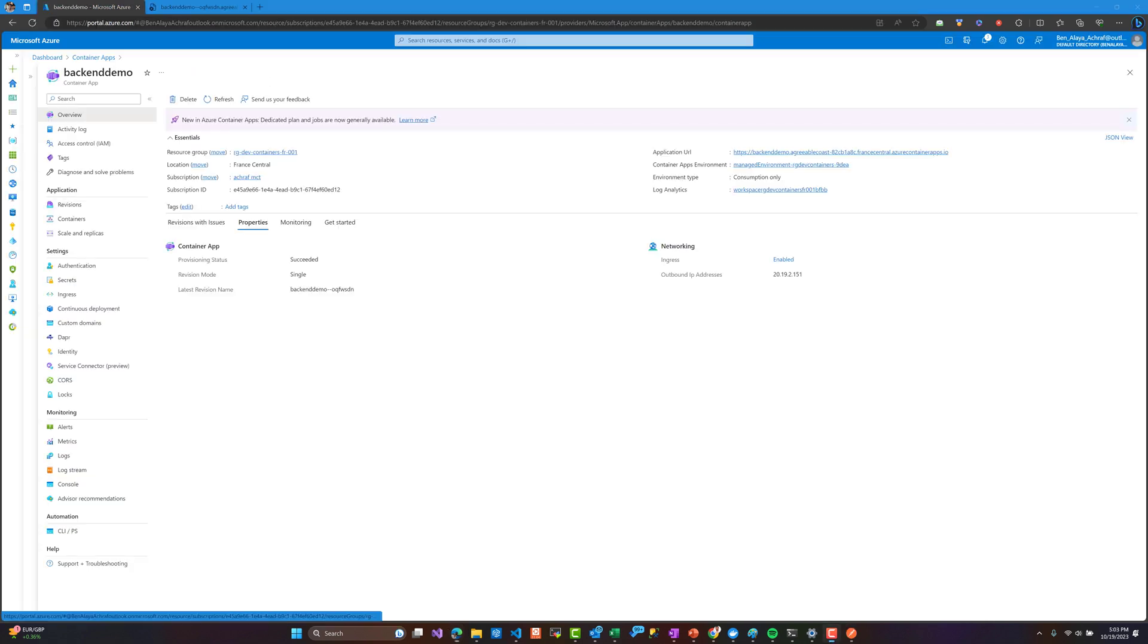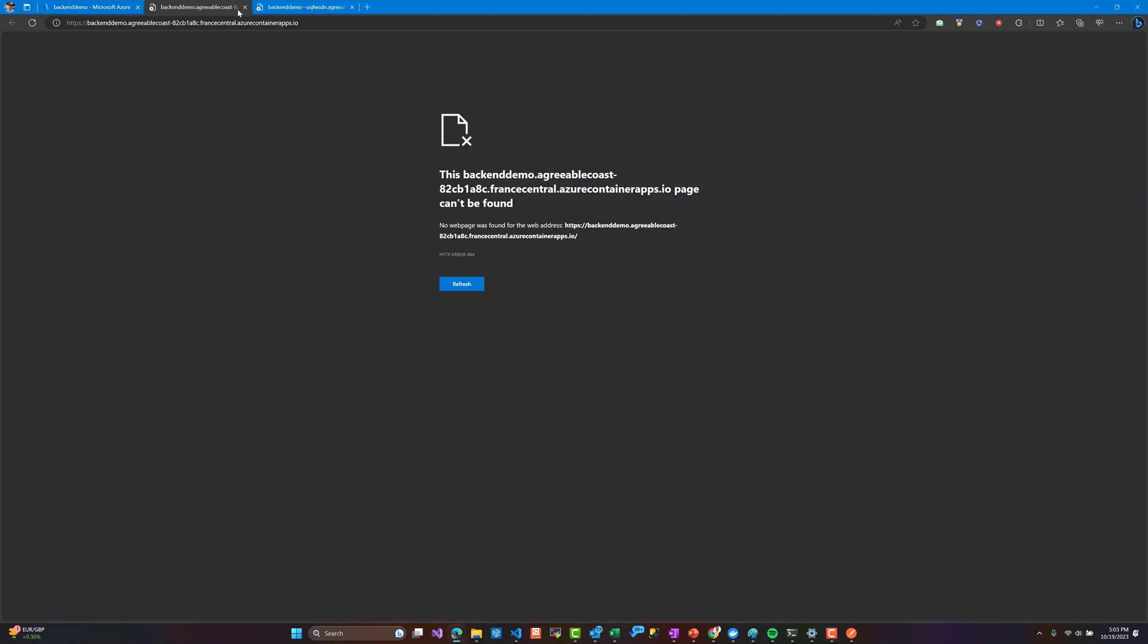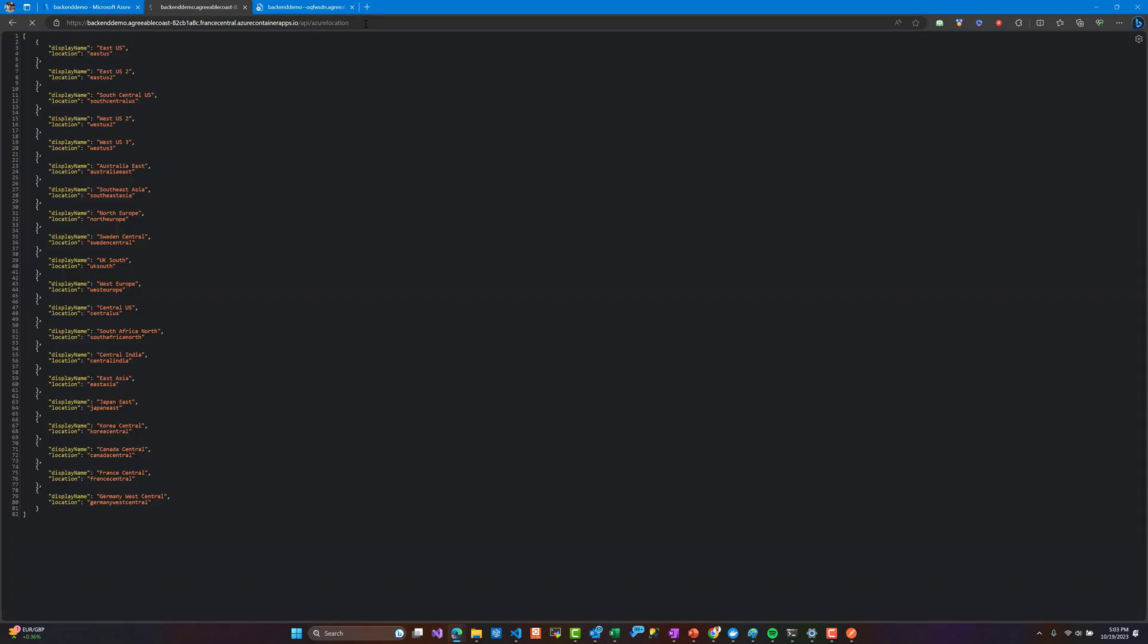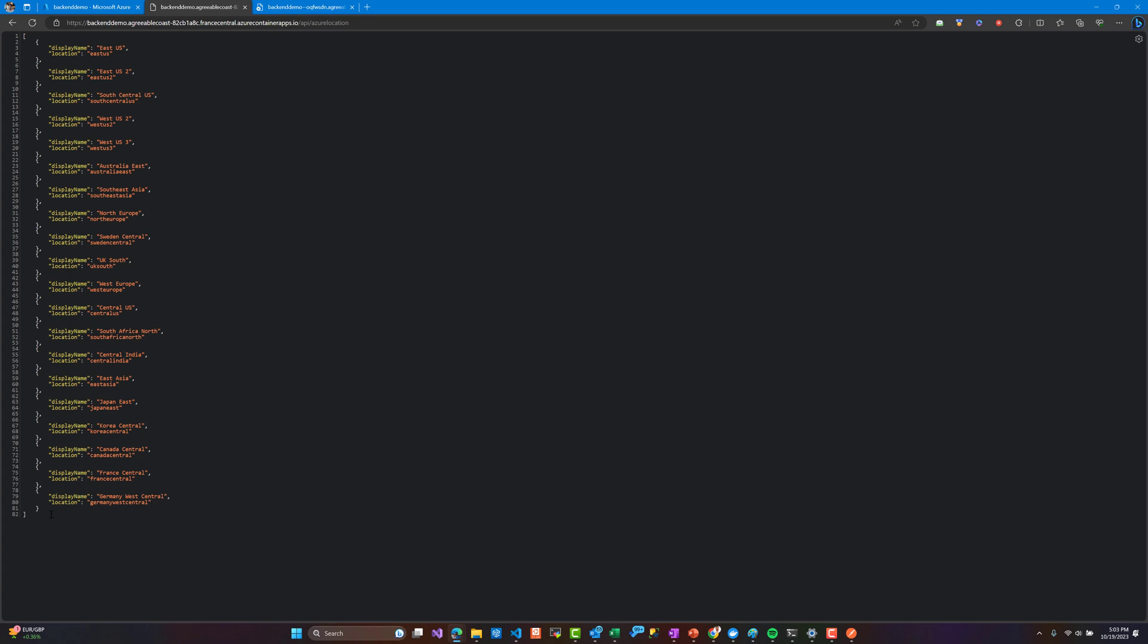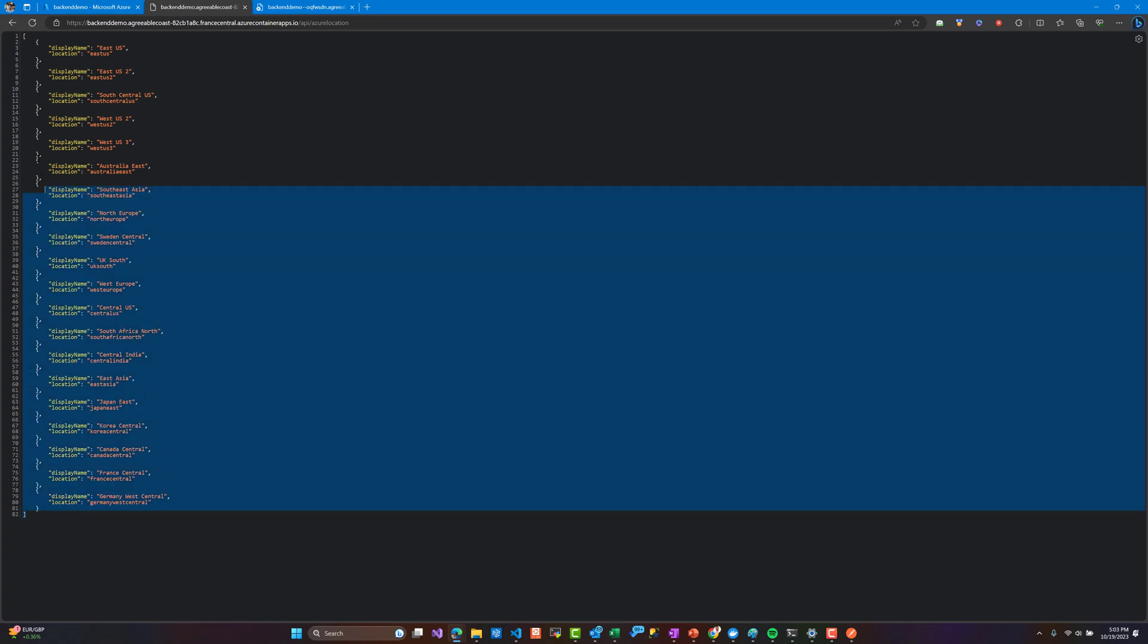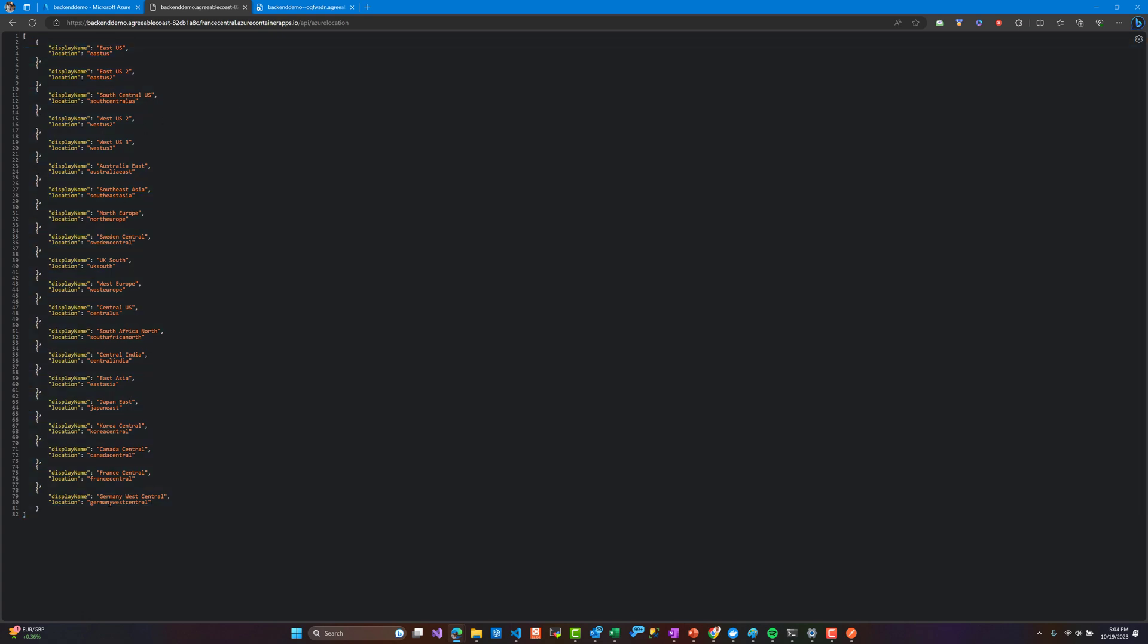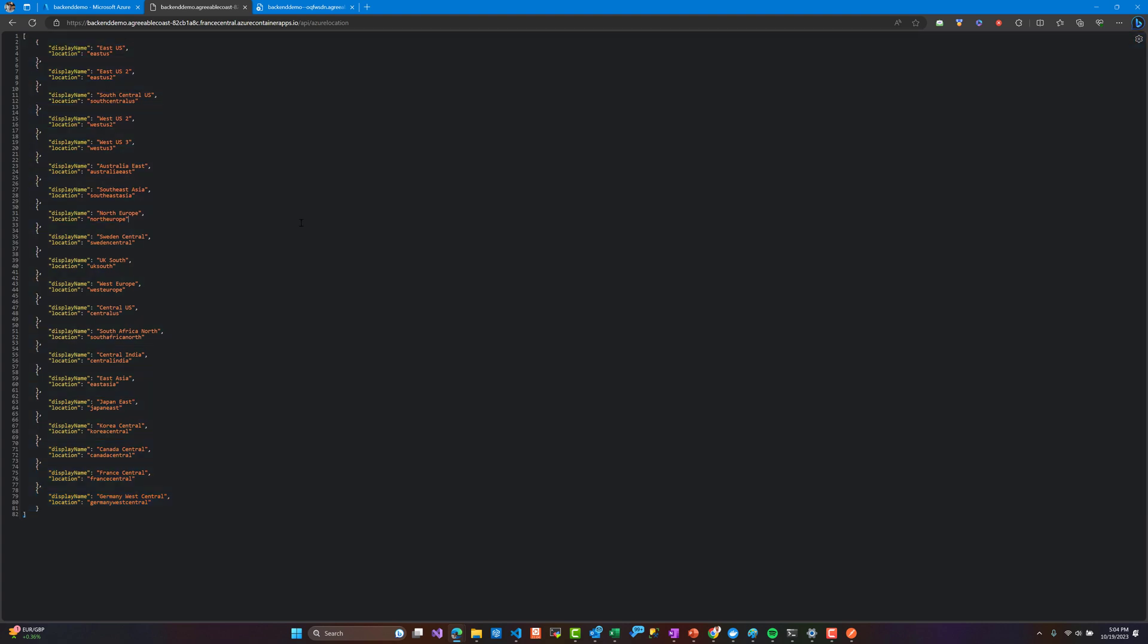Later we are going to use this backend with a React application for the frontend and also with a dotnet MVC application. Here our API is deployed. Let's go to see our endpoint api azure locations. This is the JSON format that we want to use later with the MVC project and also with the React application.